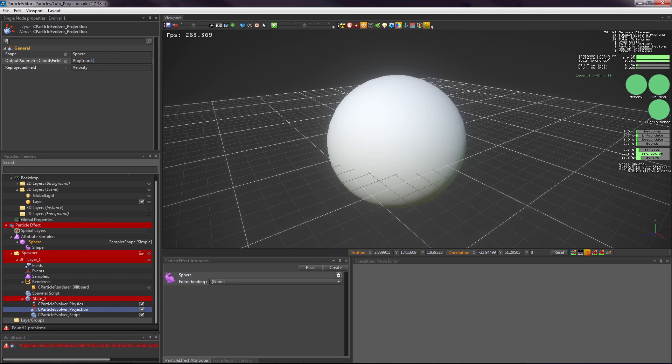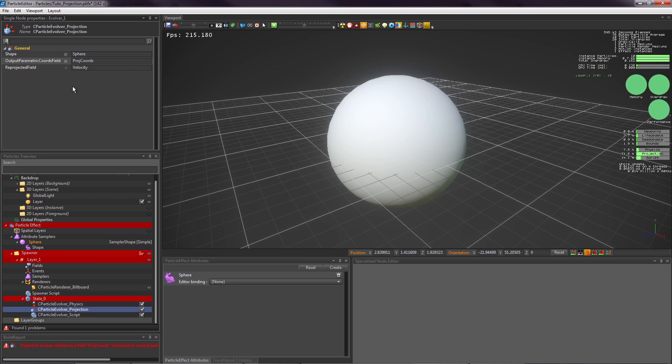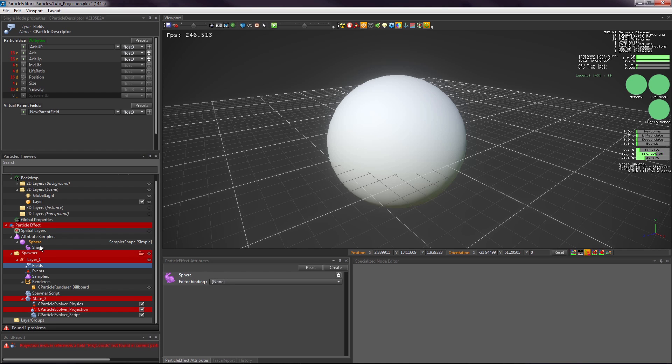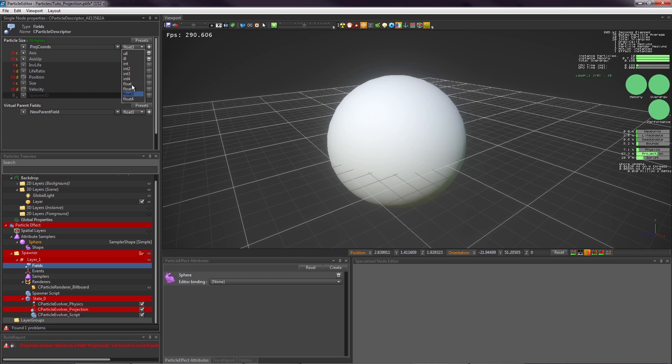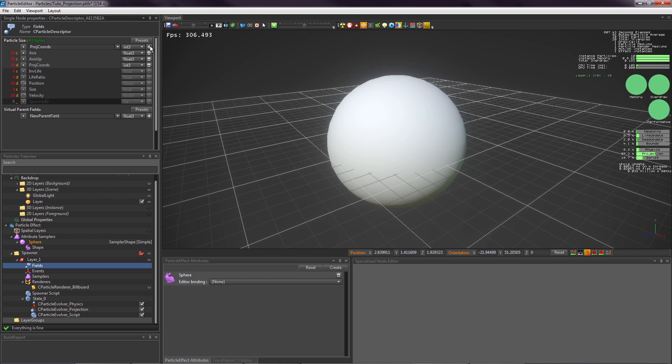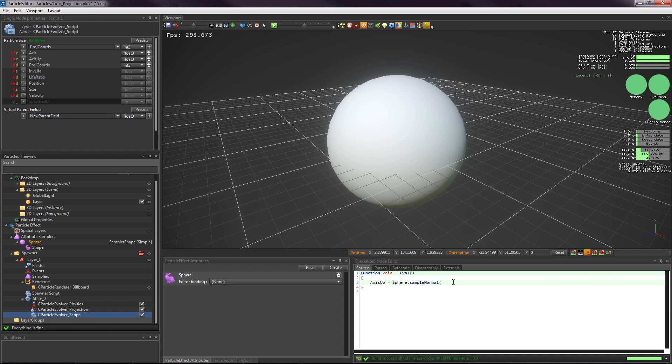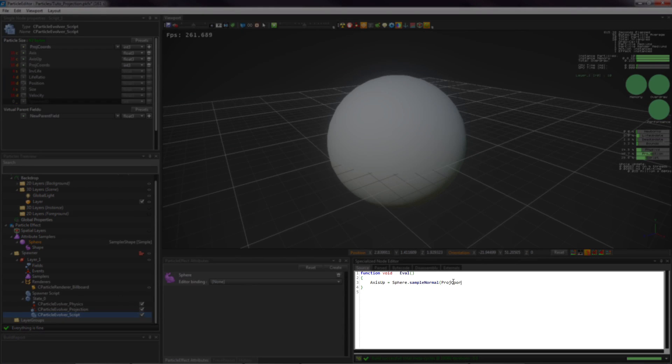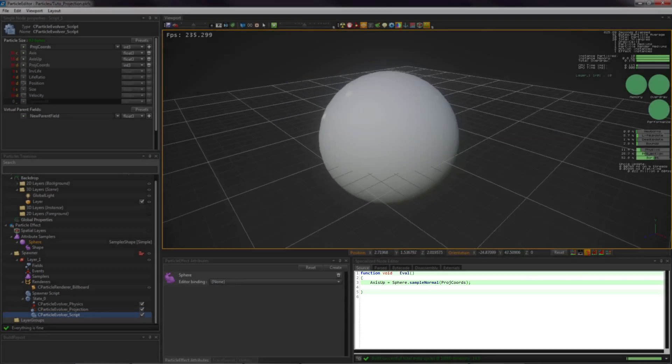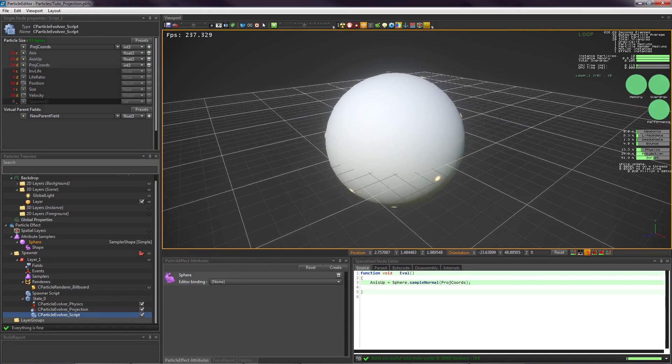Select the script evolver. You can now set the up axis of the billboard to be the normal of the shape where the particle has been projected. Great! Now we can choose a nice texture.